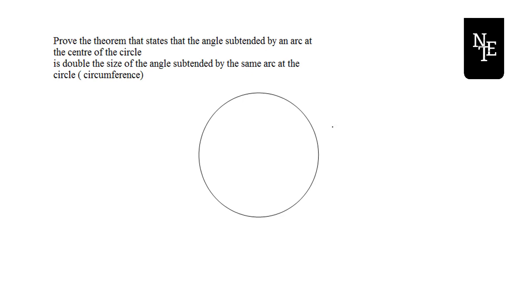When you prove these things in the exams, the diagram will be given to you and you will have to work with all the labels indicated on your given diagram. But in this case, I'm going to set everything up myself. With this theorem, I need an angle at the centre and I also need an angle at the circumference. Those two angles have to be subtended — and here's the keyword — they have to be subtended by the same arc.